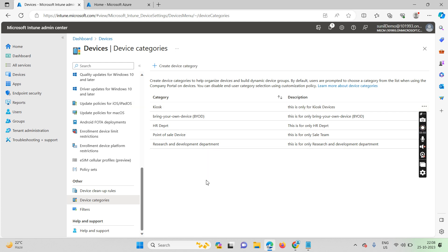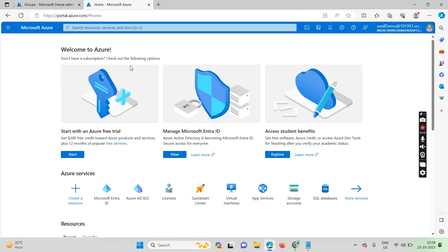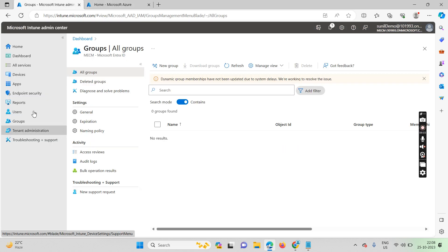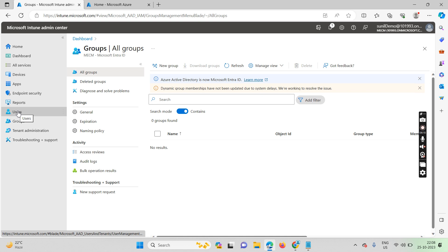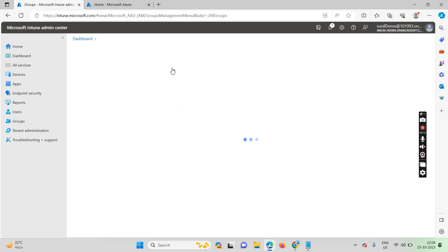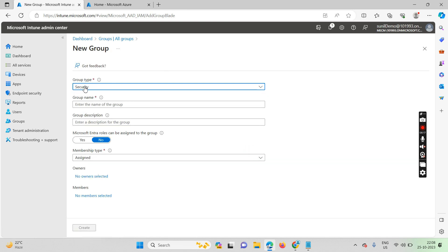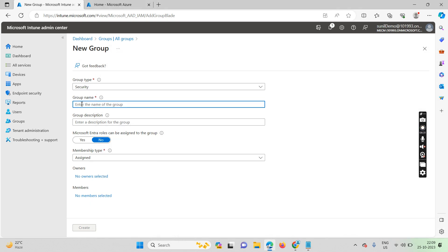First we created the device categories, then we go to device groups. You can create a group in the Intune portal or in the Azure portal — both are interconnected. Go to device groups and click on 'New Group.' Select security group type and enter the name — in my case, I want all kiosk devices.